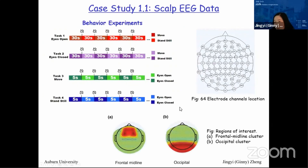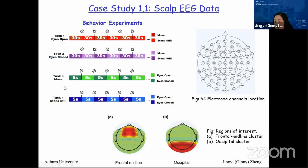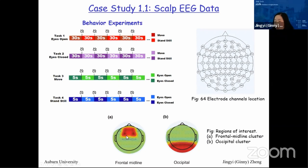In this experiment, participants conducted four different tasks. For each task, the participant continuously performs one movement while switching between two other movements. For task one, participants keep their eyes open while switching between moving and standing still each for 30 seconds, with a beat to remind them. For task three, participants are moving all the time while switching between eyes open and closed each for five seconds. EEG was recorded from 64 channels. Collaborating neuroscientists summarize information within frontal and occipital clusters and do simple tests to test their hypotheses.